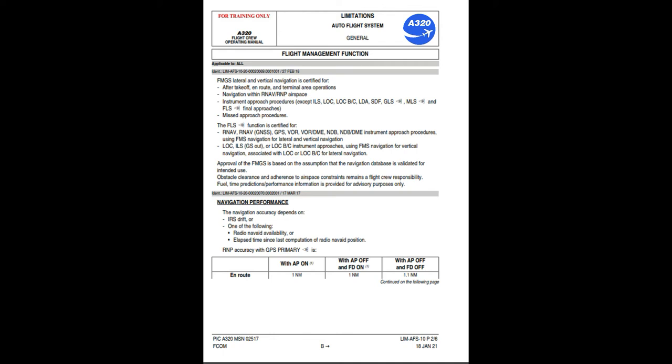Navigation performance: navigation accuracy depends on IRS drift, or one of the following — radio nav aid availability, or elapsed time since last computation of radio nav aid position. RNP accuracy with GPS primary: on route with autopilot on in NAV, all phases, or in FLOC approach phase: 1 nautical mile. With autopilot off and flight directors on in NAV all phases or in FLOC approach phase: 1 nautical mile.